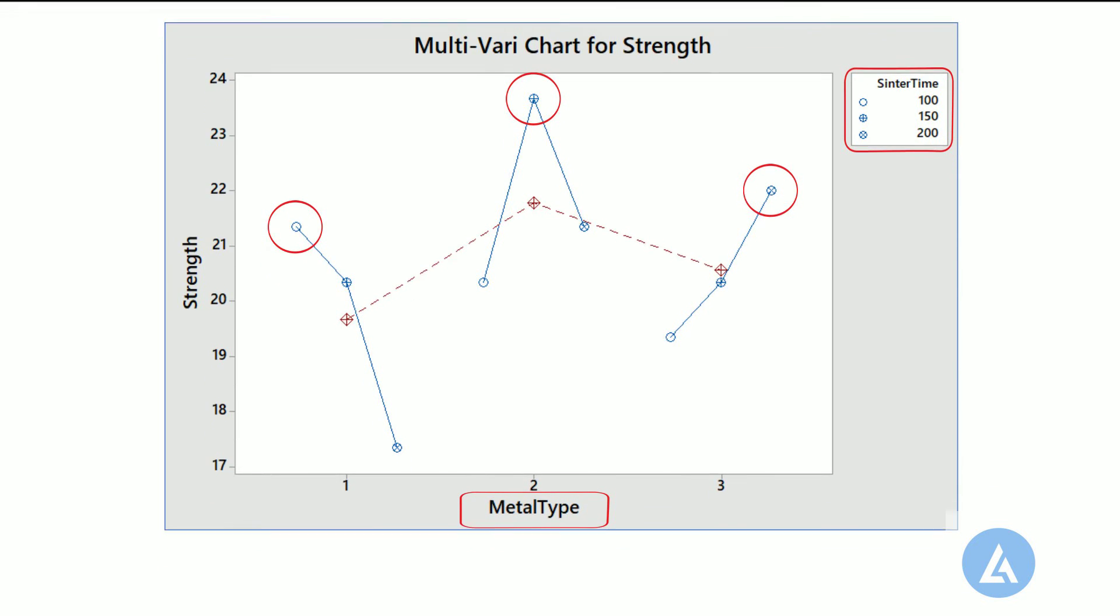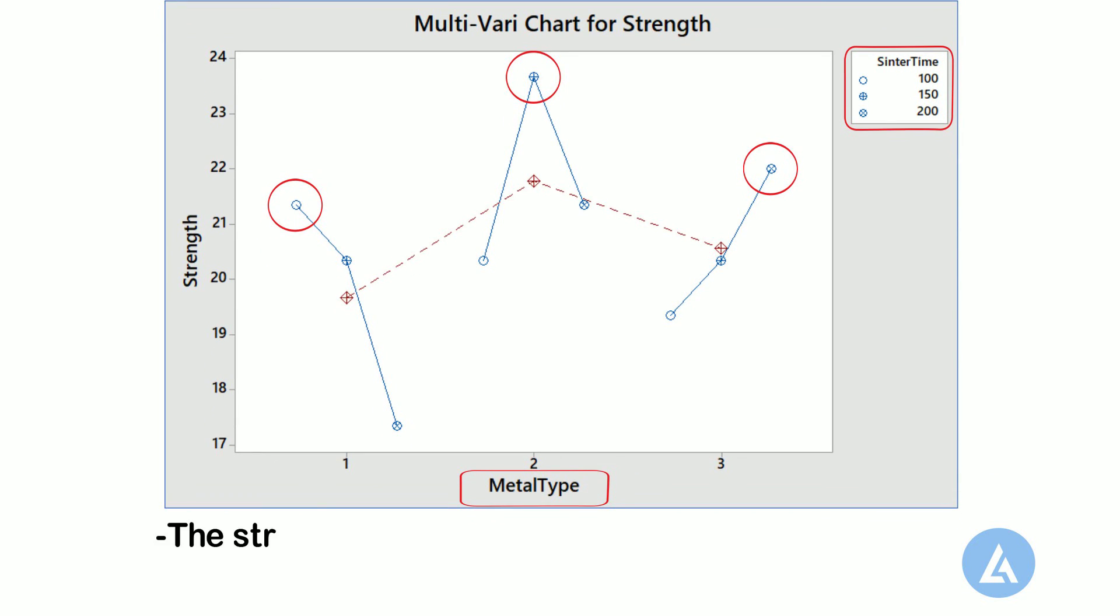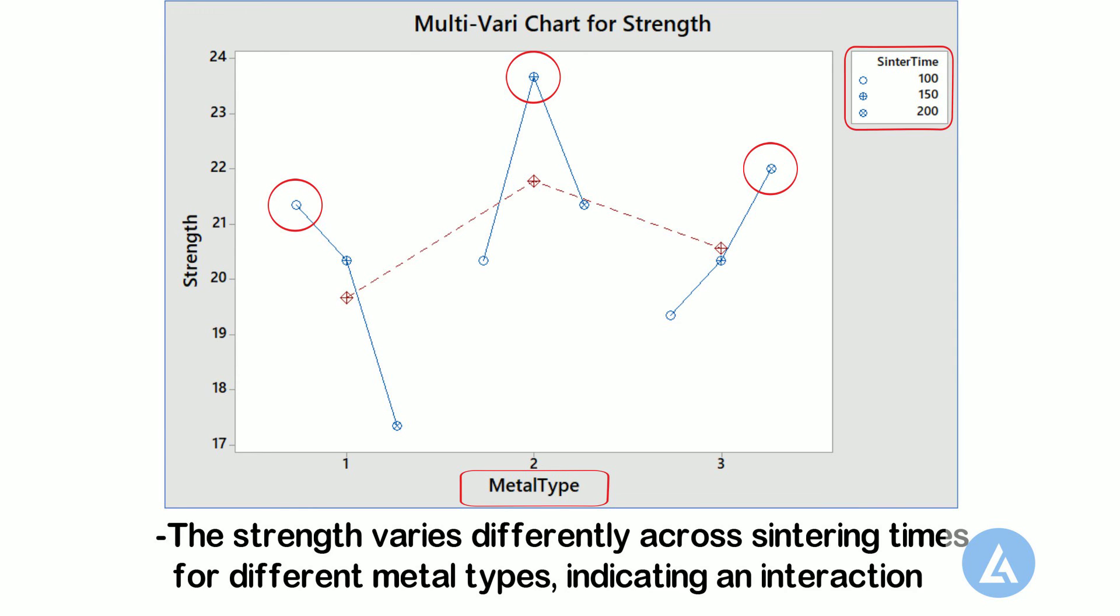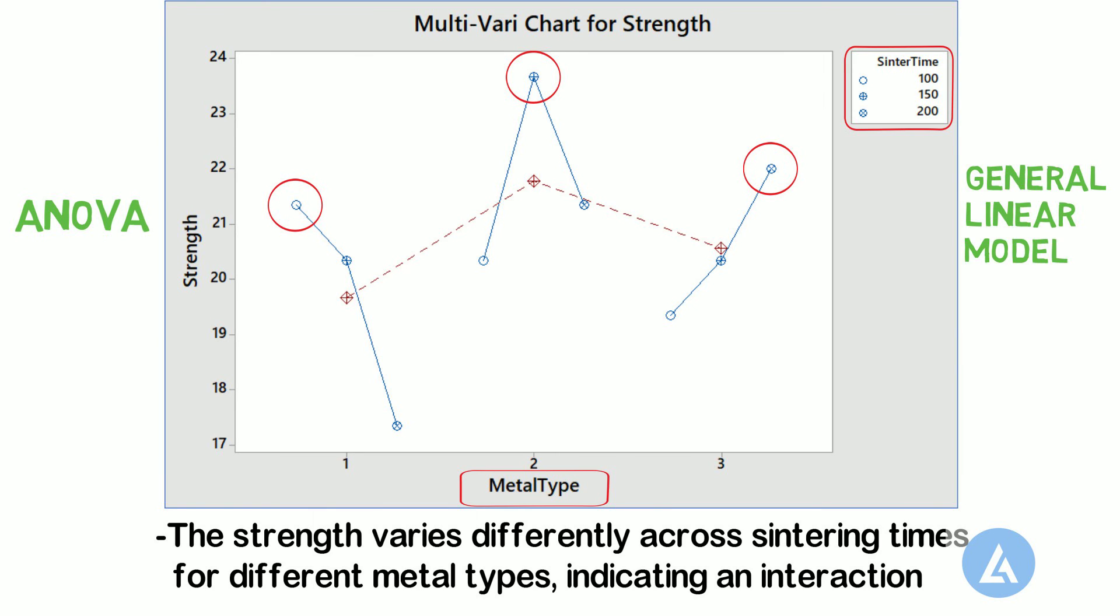The data show that the strength varies differently across sintering times for different metal types, indicating an interaction. To quantify this interaction and to determine whether it is statistically significant, the engineer could further analyze this data with an ANOVA, that is analysis of variance, or a general linear model.